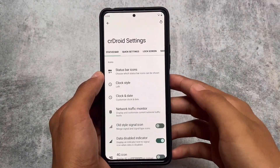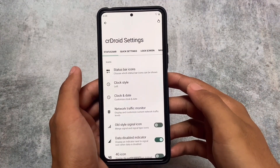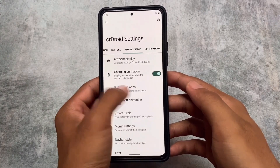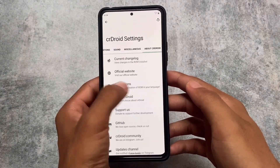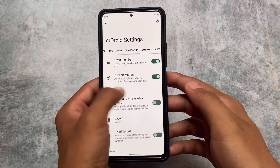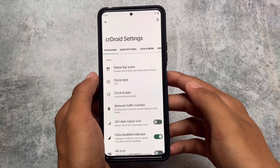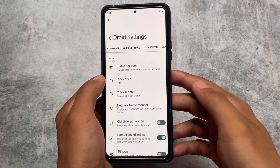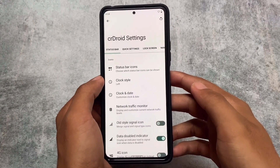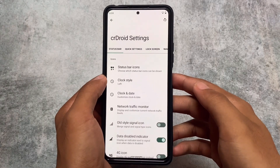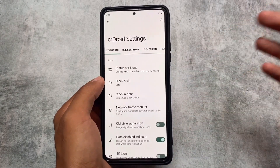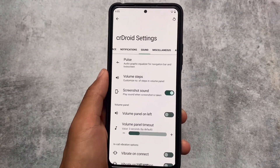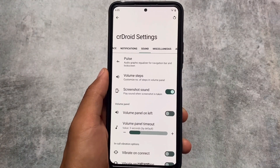Moving on to the crDroid settings — one thing to notice is the crDroid settings user interface. The notifications bar now supports Monet theming. This is a small change but it looks quite good. It's not a major feature but for customization purposes it's something really interesting and you might find it useful.